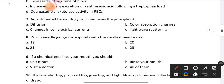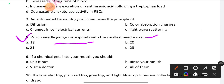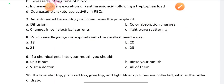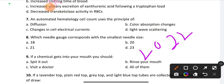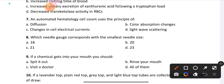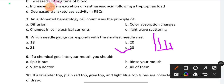Question number 8: Which needle gauge corresponds with the smallest needle size? As you increase the gauge number — 18, 20, 22, 23 — the size decreases. So number increase means size decrease; number decrease means size increase. Option D, gauge 23, is the right answer as it represents the smallest needle size.